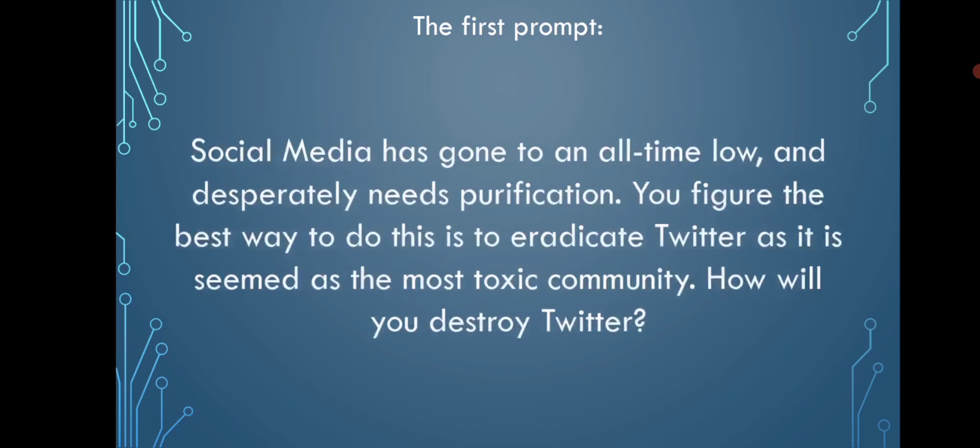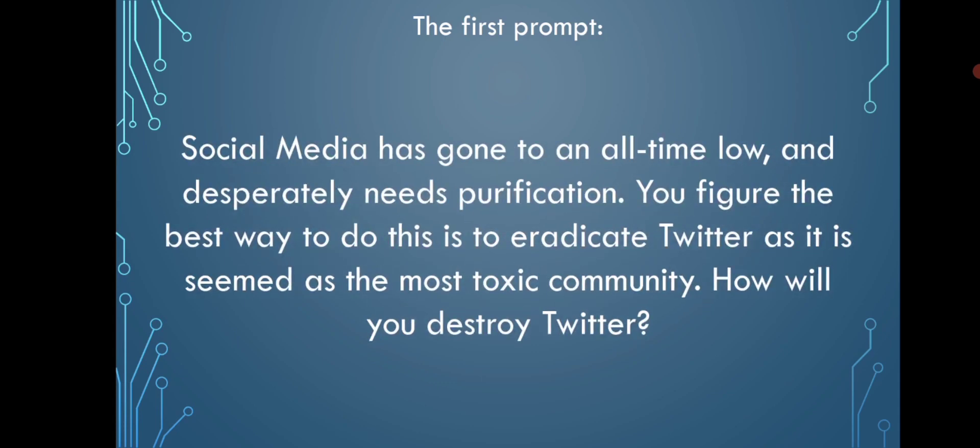Social media has gone to an all-time low and desperately needs purification. You figure the best way to do this is to eradicate Twitter as it is seen as the most toxic community. How will you destroy Twitter?